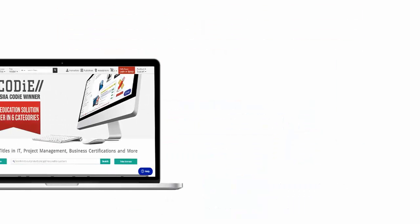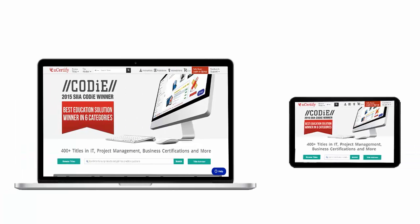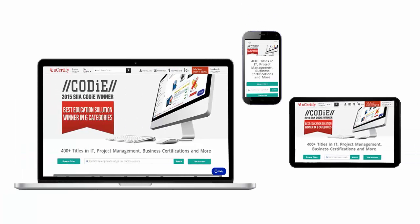All uCertify products are device friendly and can be accessed on your Mac, tablet or smartphone.